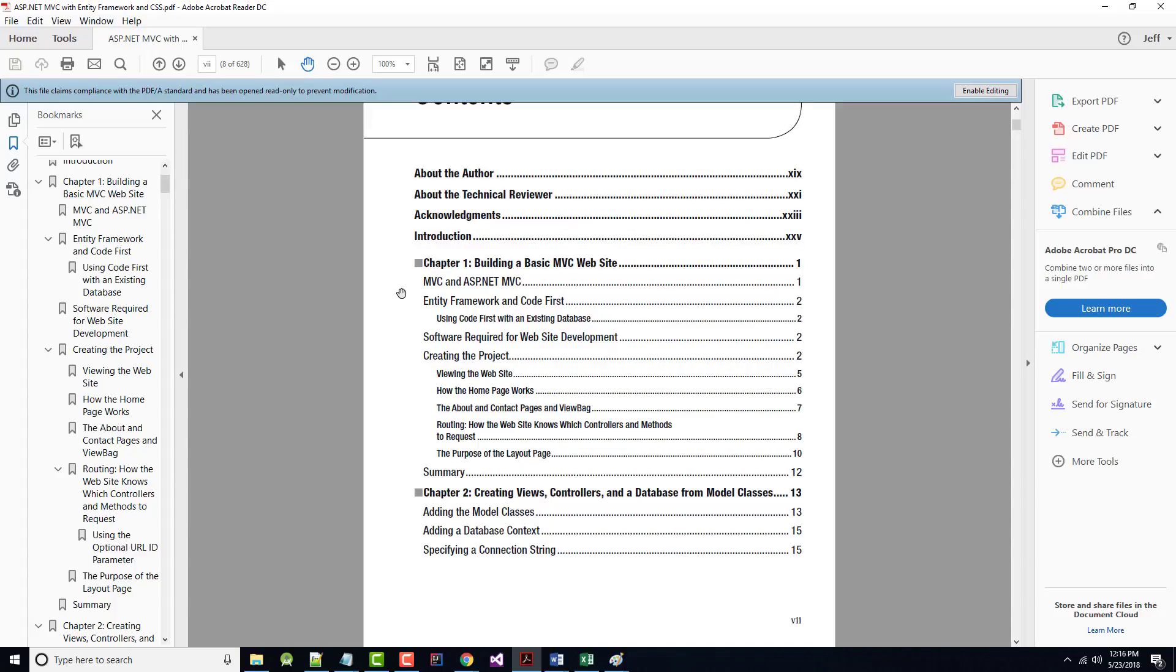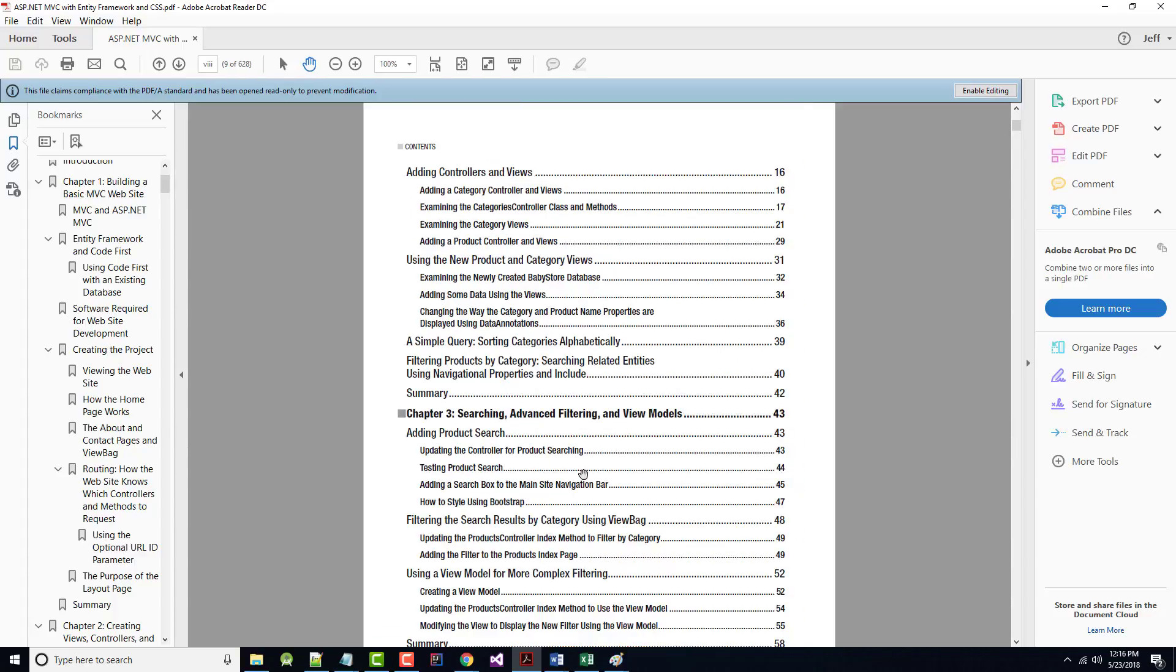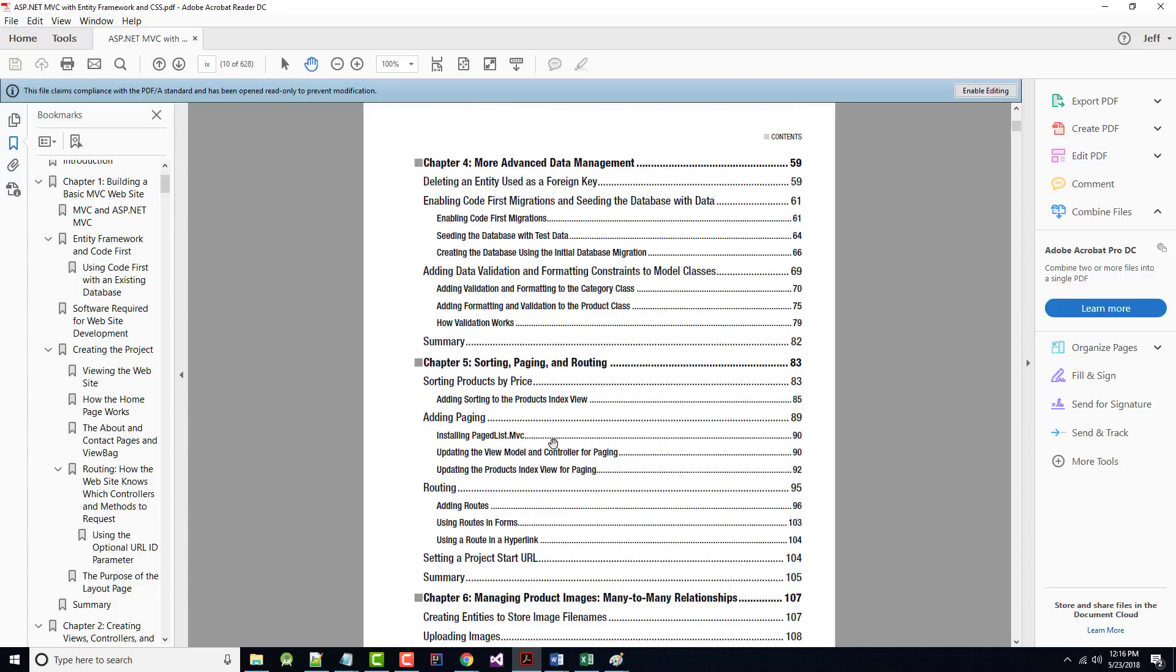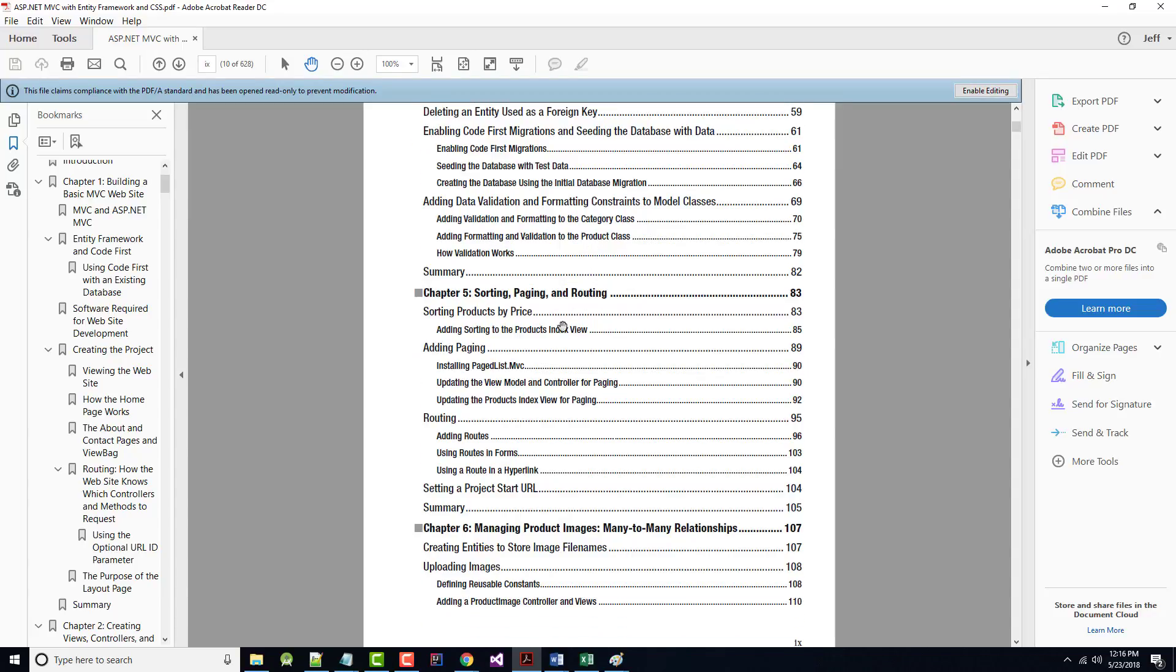So that literally, and you can see it's 12 pages long, should take us maybe a half an hour or so to do. Then we'll jump into Chapter 2, where we'll add controllers and views, talk about queries. Get into Chapter 3, where we'll add search capabilities, filtering capabilities, talk about view model. Chapter 4, we'll talk a little bit about data validation, code-first migrations.